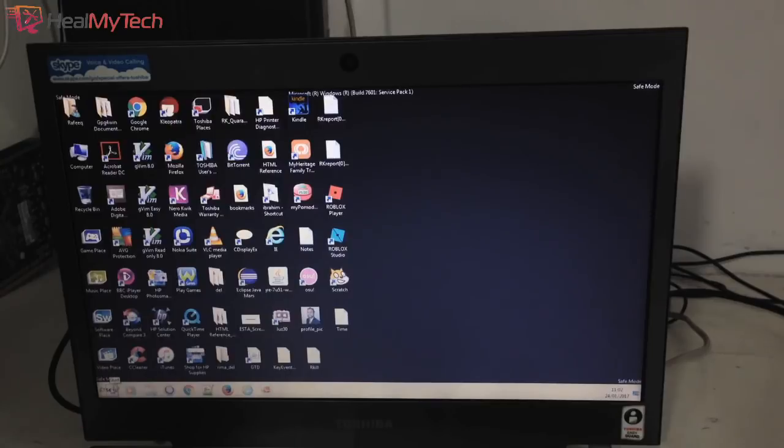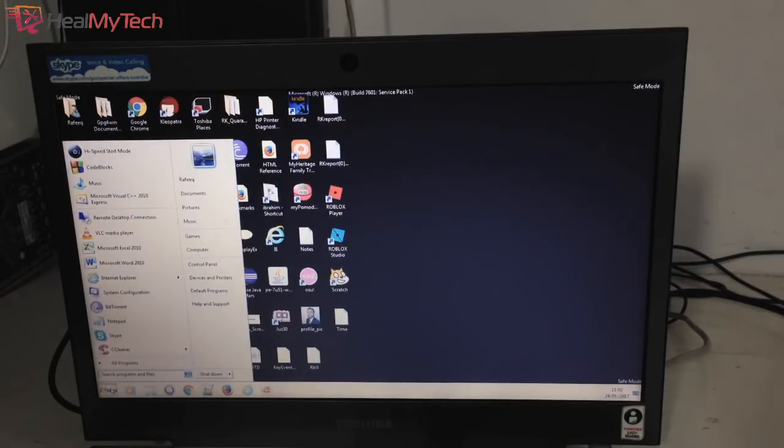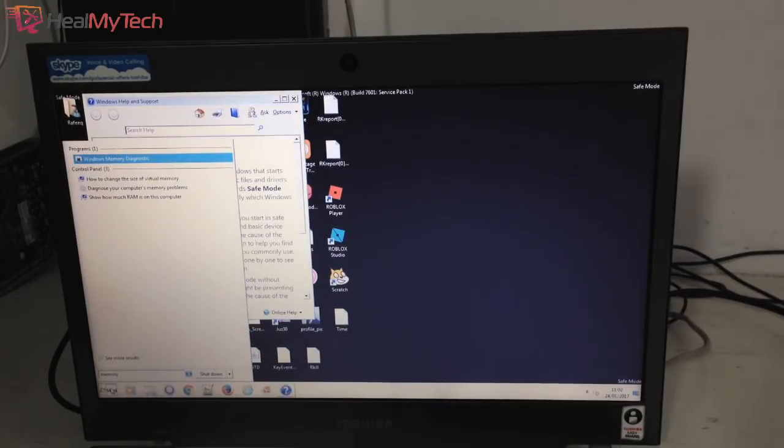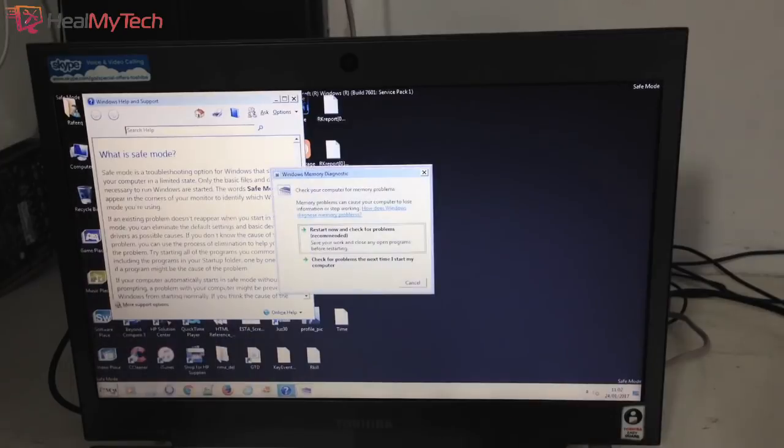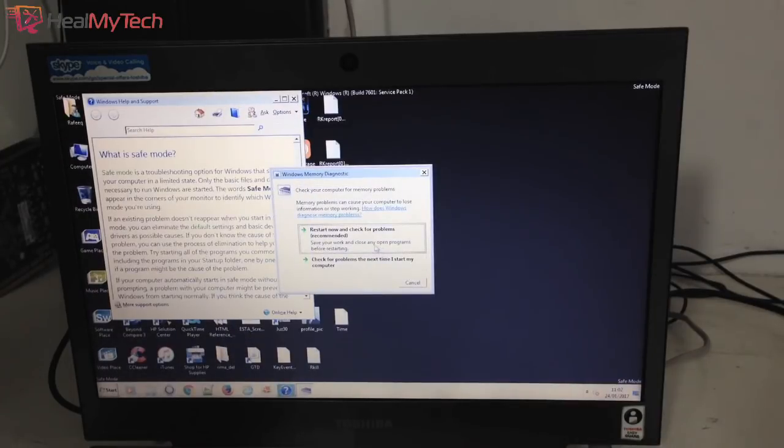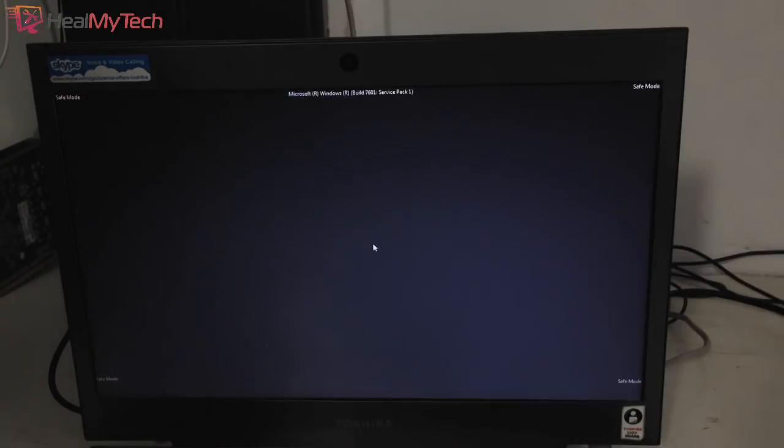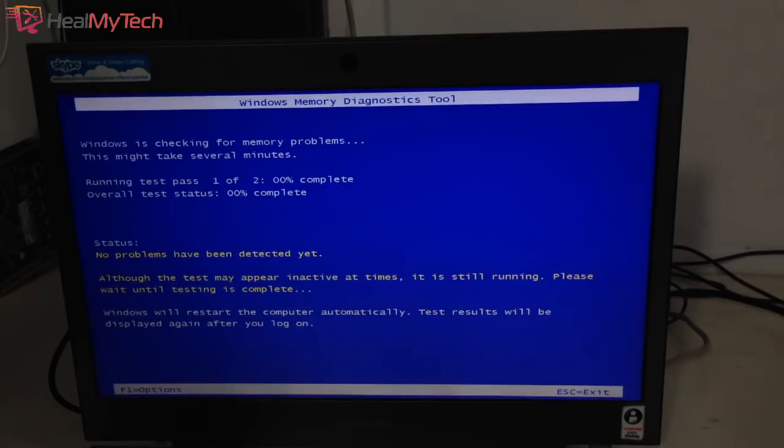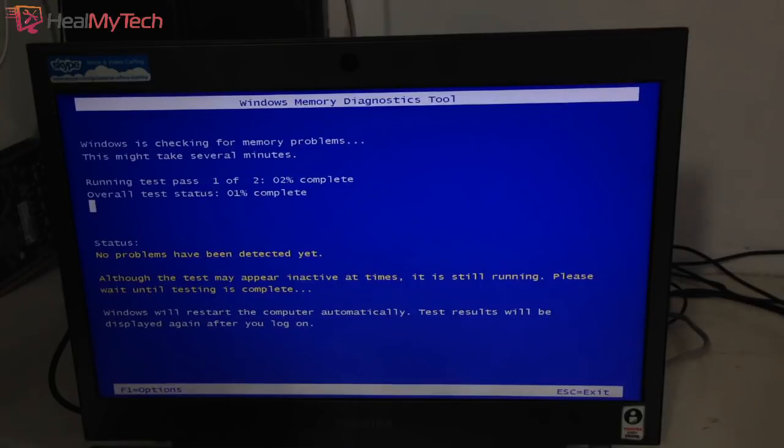Bad RAM memory can also be a culprit. So while in safe mode, you can do a Windows memory diagnostics check. Simply click on start button, type in memory, you should see the Windows memory diagnostics. You can select between restart now or later for problems. If there are any issues, you will get a report, in which case you could try other known working RAM sticks to see if it resolves.